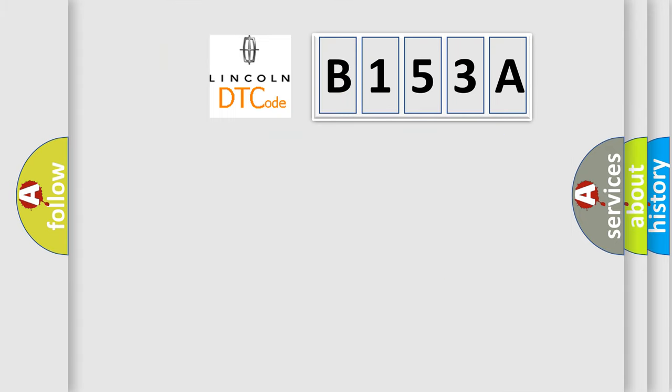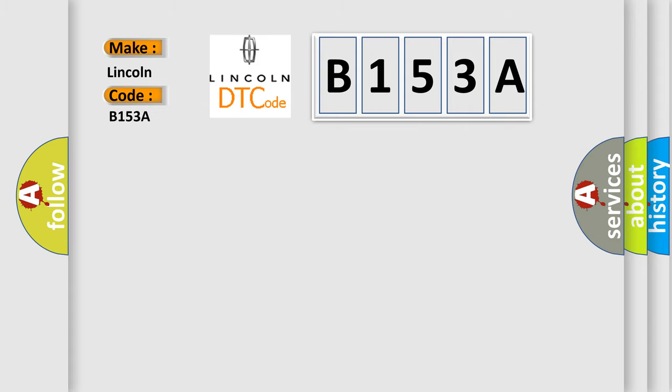So, what does the diagnostic trouble code B153A interpret specifically for Lincoln car manufacturers?